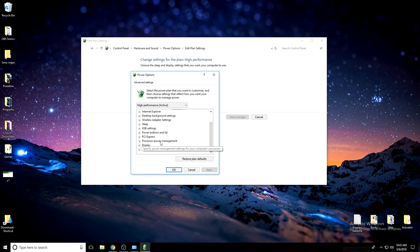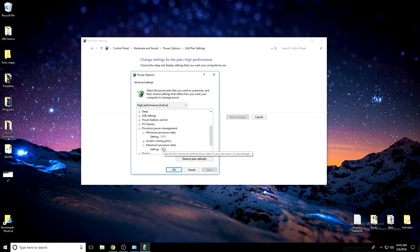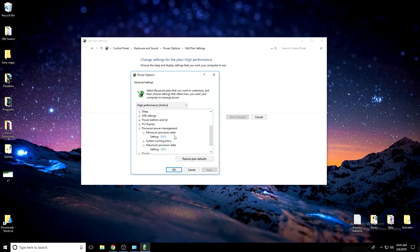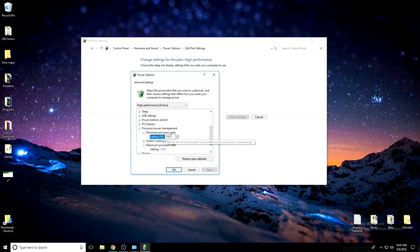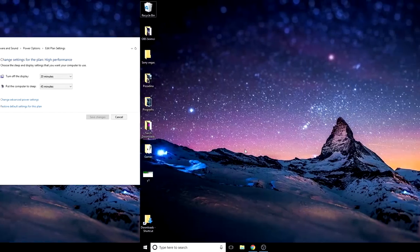Open this processor power management, open it, open the minimum and the maximum processor state. These two things need to be on 100%. If they're not on 100% it's super easy to switch it. Just double tap here and write the number you need. Press apply and that's it for tip number 2.